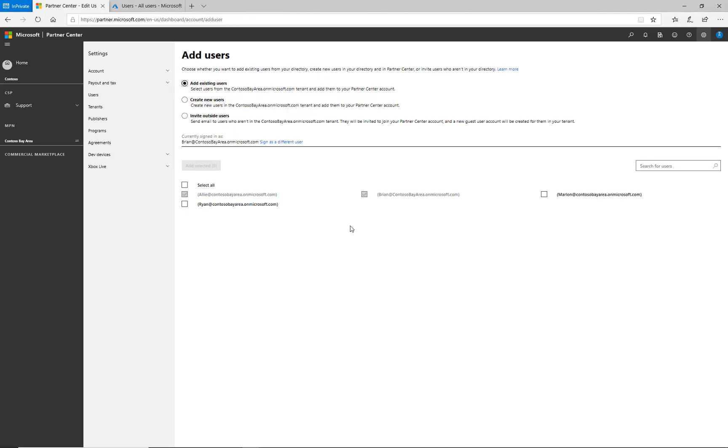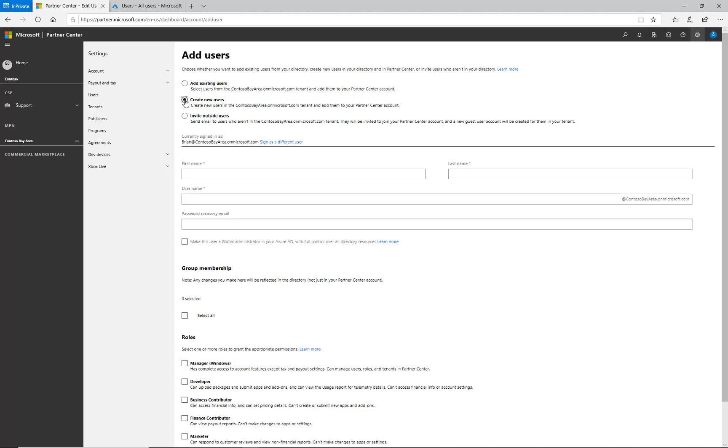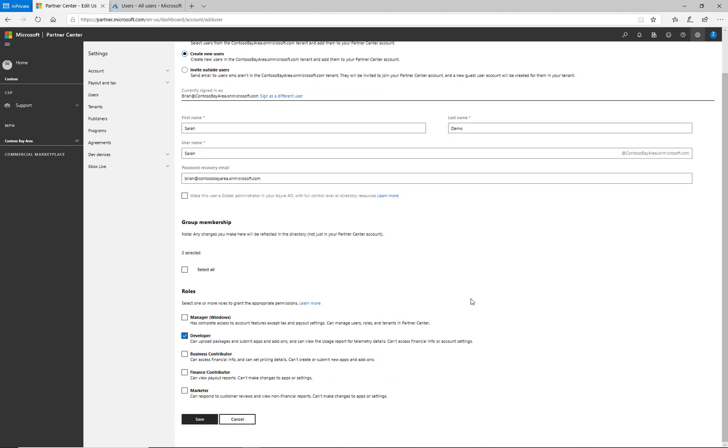I will now show how to create a new user who does not yet exist within our directory. In order to do this, I need Azure Active Directory administrative permissions because I'm creating a new account within our directory. I select create new users and fill out the form with the account information. After entering the information for this new user account and selecting the permissions I want to provide, I click Save.